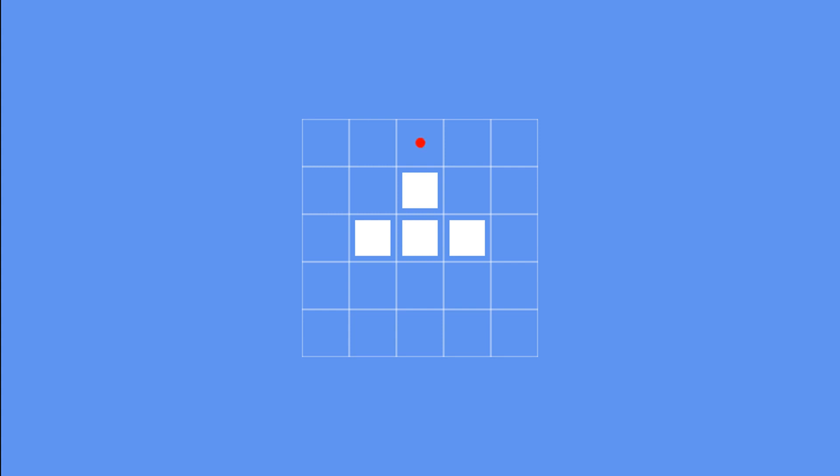For anyone that's interested, the way the program figures out the front-most room is by first checking this square. There isn't a room here, so we move to the next square down. This time there is a room, so this is where the door goes. If there wasn't a room, we'd continue moving down until there was.